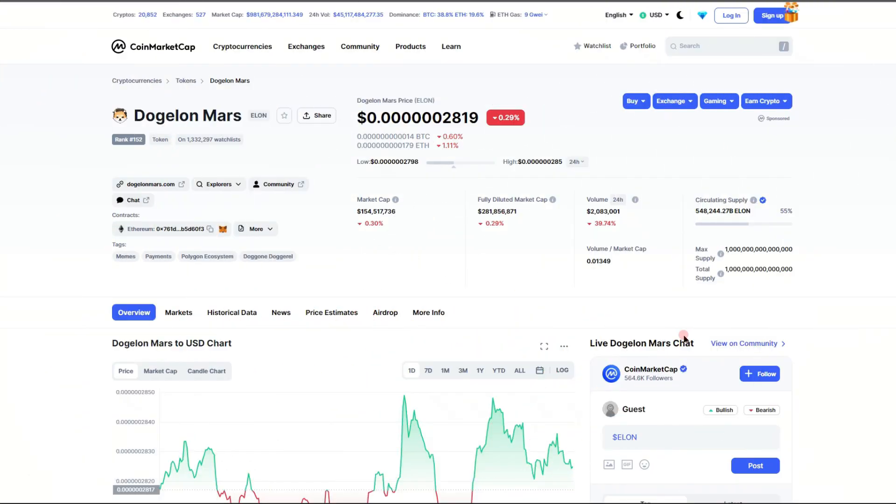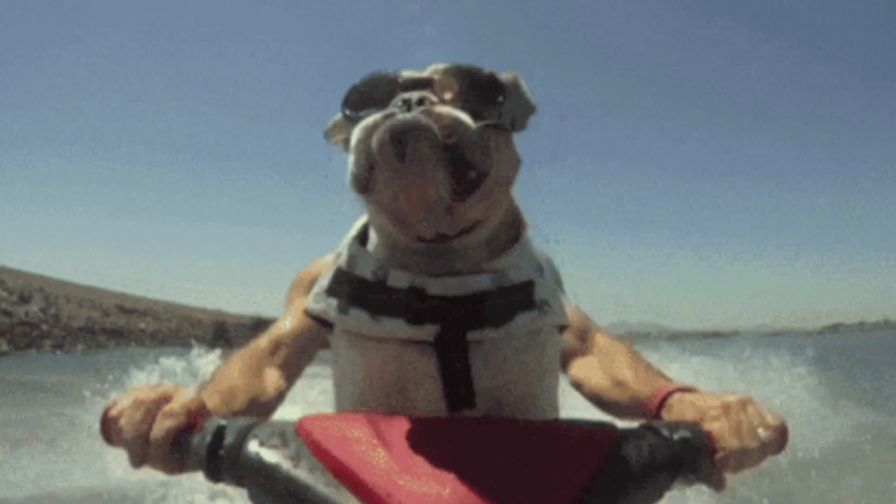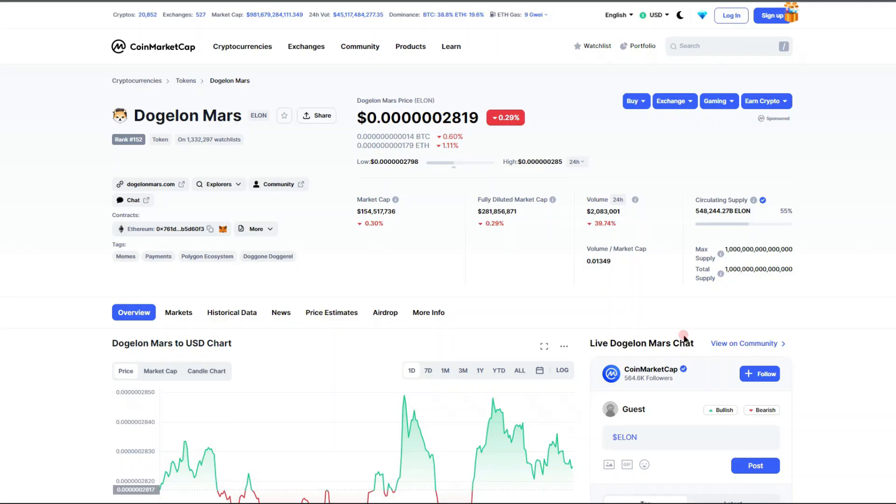What's up Elon holders, welcome back! I'm back with another update on the Dogelon Mars token, ticker symbol ELON. I do got to let you know I'm not a financial advisor, never was, never will be, but I am giving you my opinion on how I'm feeling about this project.